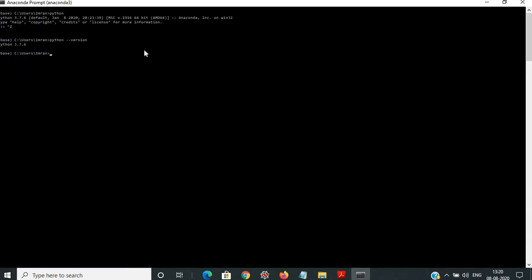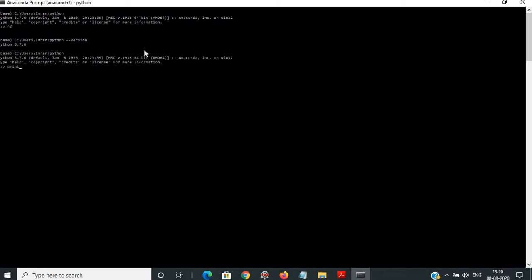Before that, if I say Python and then type print, it is printing. So this is how the Python shell works normally.